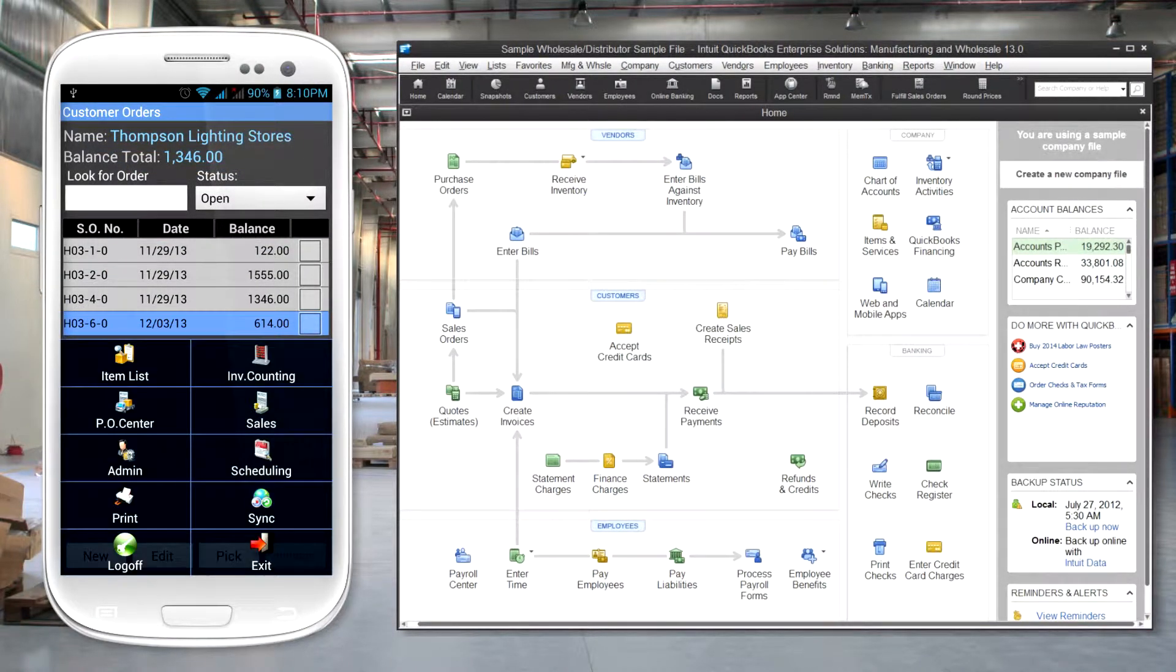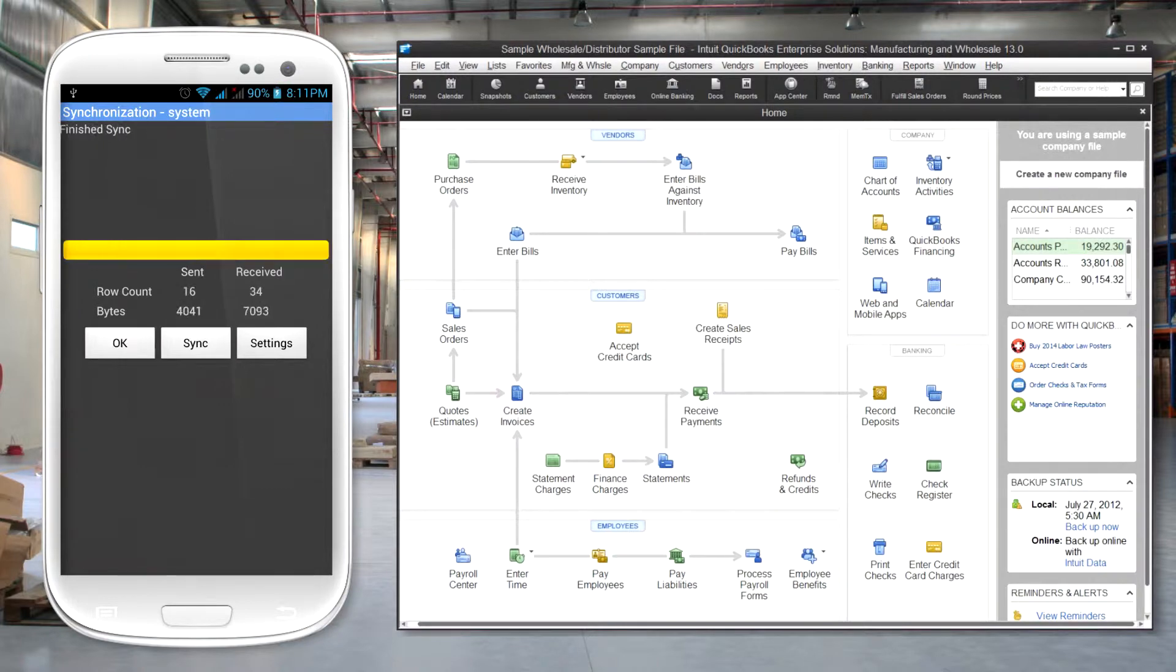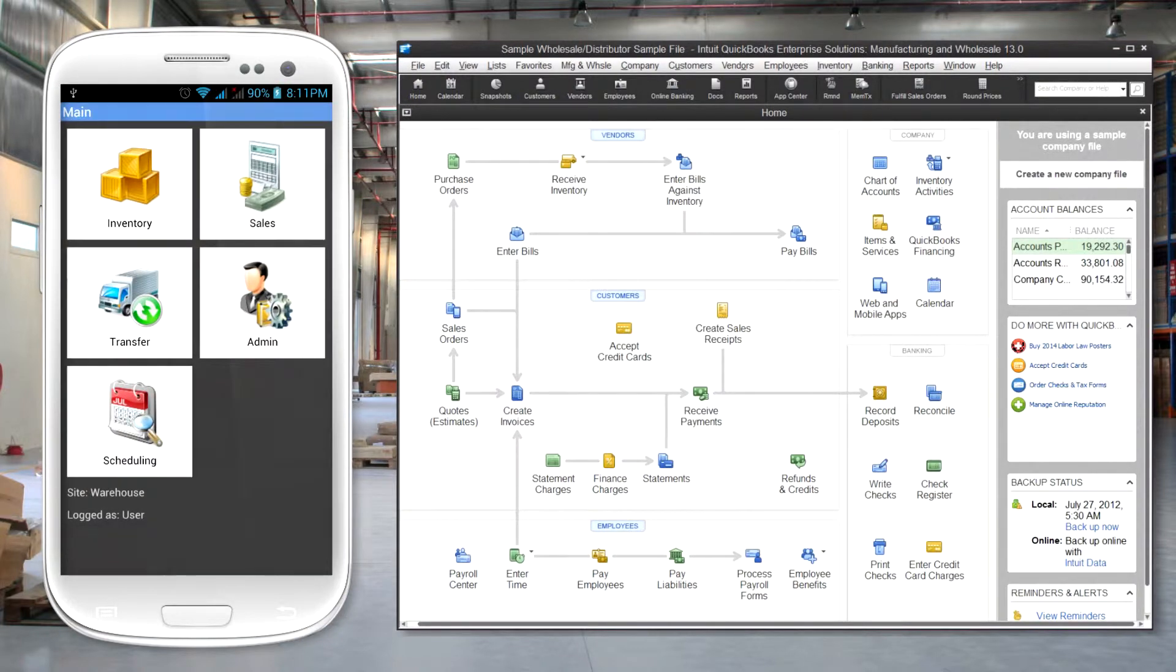As soon as the order is saved, it can be synchronized and viewed in QuickBooks. Your sales staff would not have to return to the office.